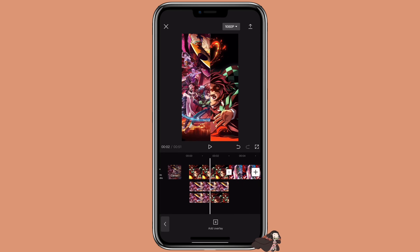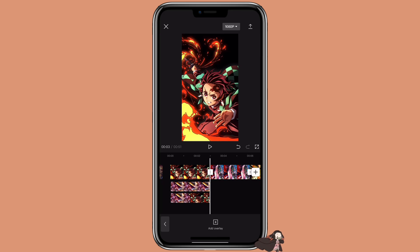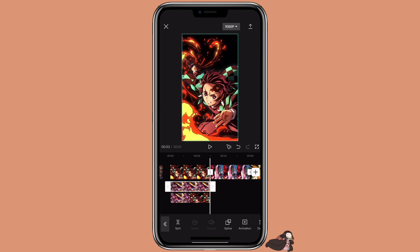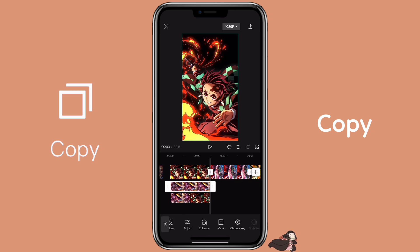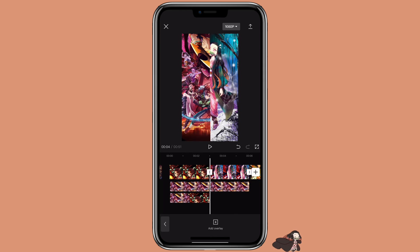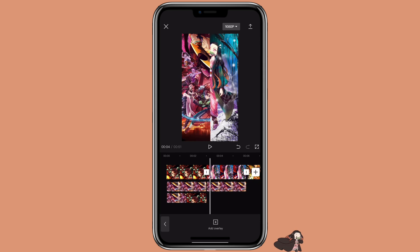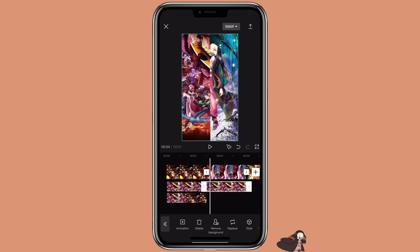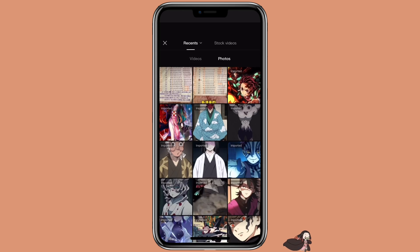So this is what we have so far. The next step is pretty much just copy the overlay and then replace it with the picture. We are going to copy the first one, then replace it with the picture of the previous one — click on replace.